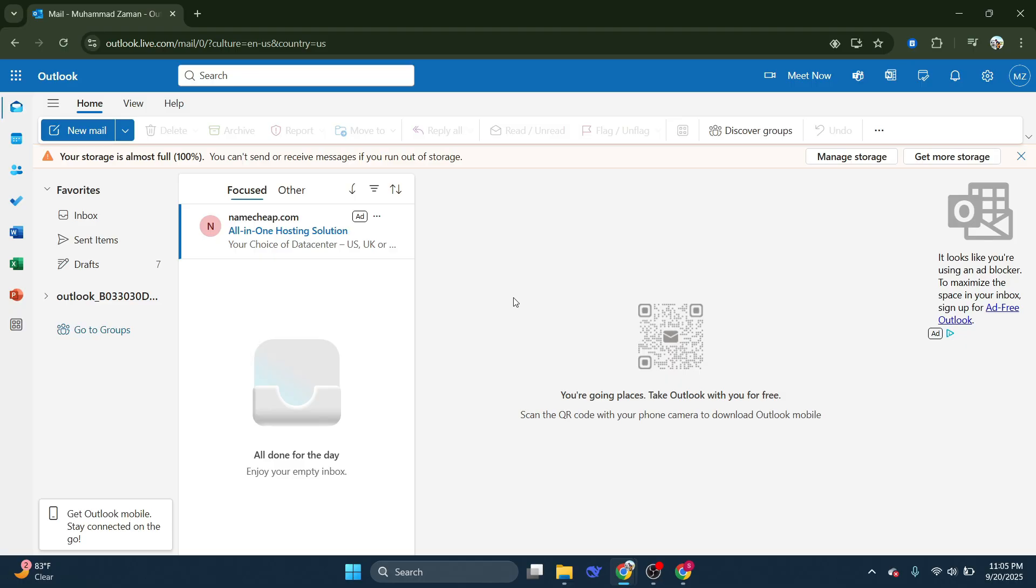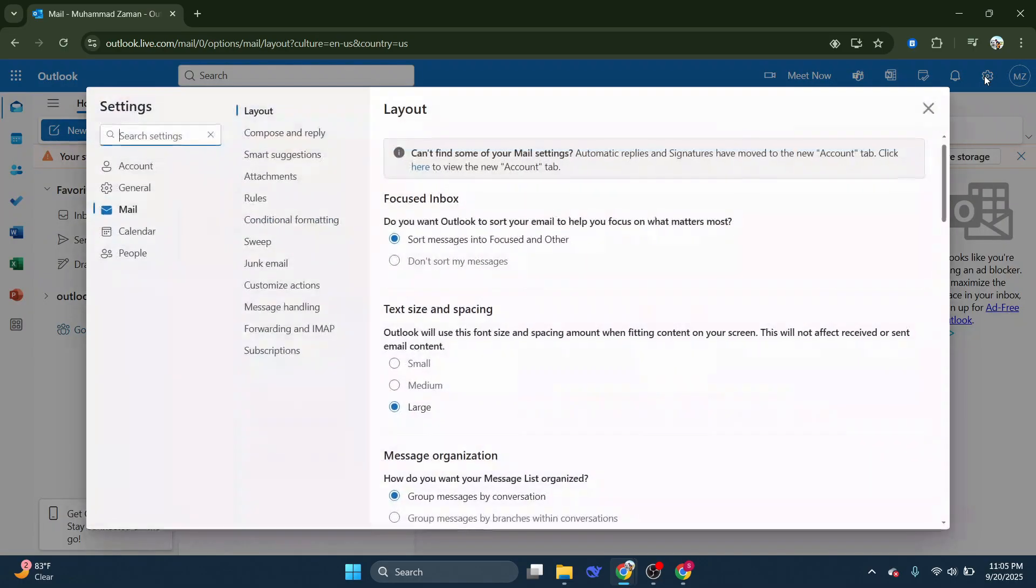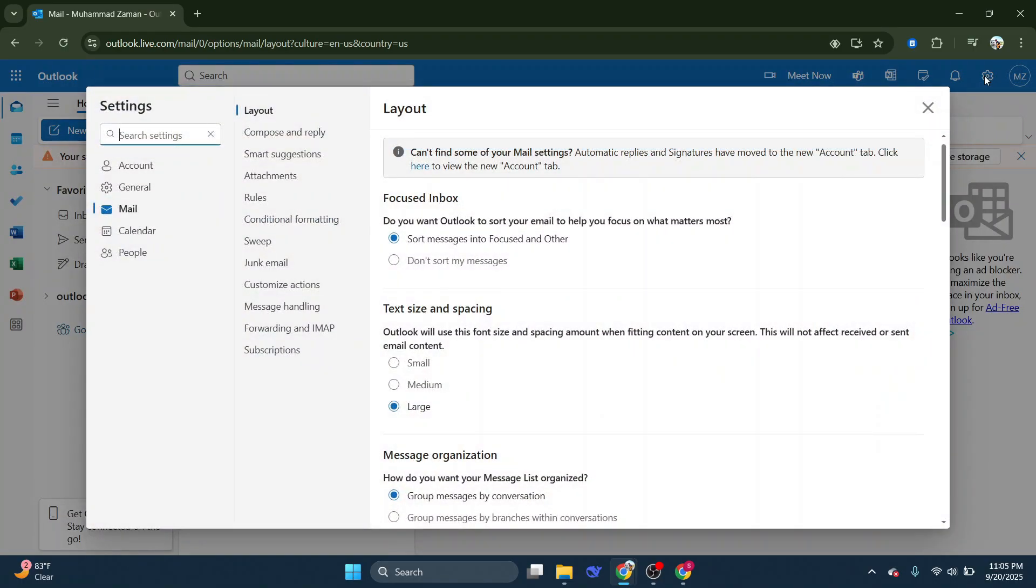Once you're comfortably viewing your inbox or the mail dashboard, direct your attention to the upper right portion of the screen. This is where you'll find the settings icon. Click on the settings icon.